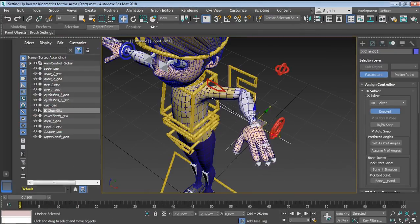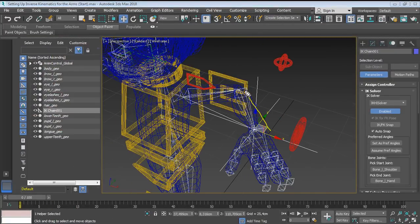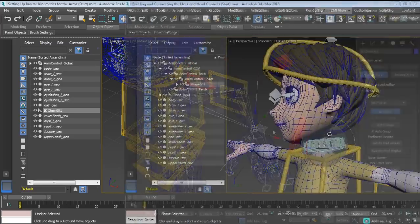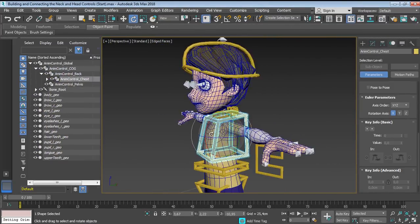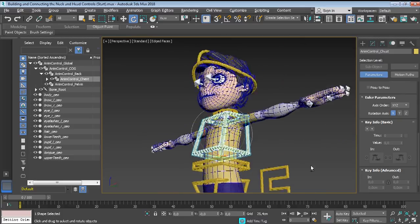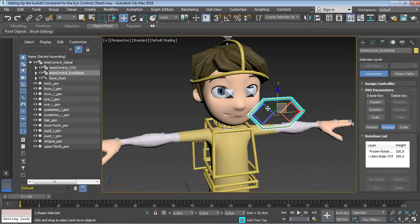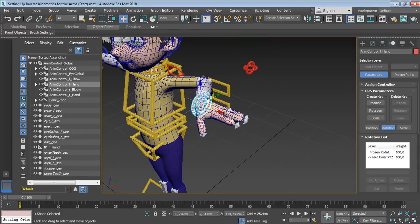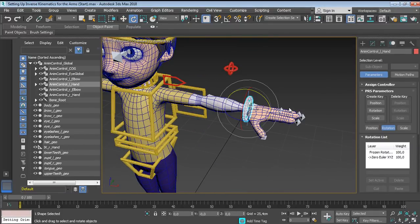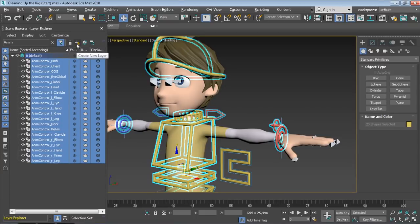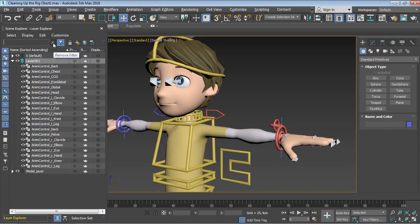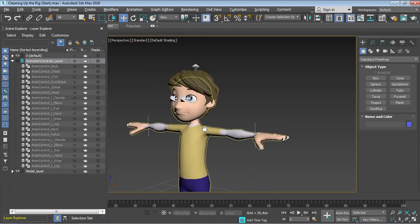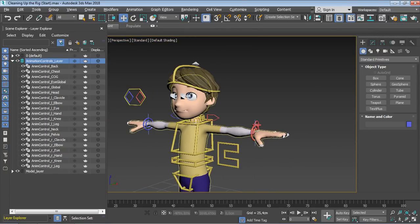Next, you are going to discover how to work with inverse kinematics and constraints, as well as building animation controls and linking everything back together to create an awesome control system that you can use to animate and bring life to your characters. And lastly, you are going to clean up and optimize the rig so it is more animator friendly and everyone can enjoy using it.